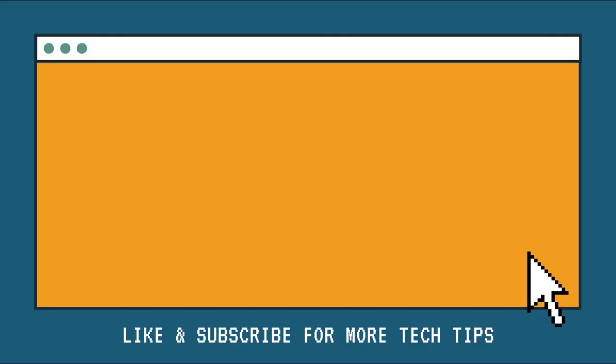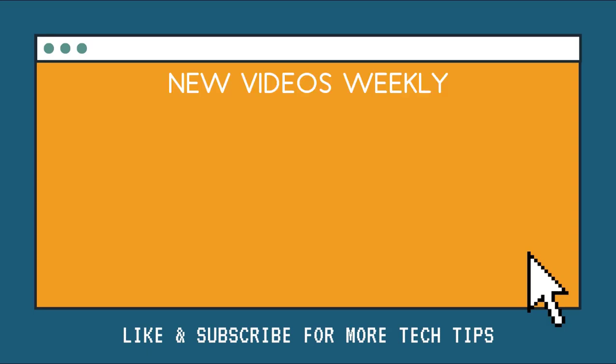Thanks for watching. We upload new videos every week, so make sure that you like and subscribe if you want to stay up to date with our latest tech tips. Leave a comment on this video or any of our videos if there's something that you'd like to see us turn into a tech tip.